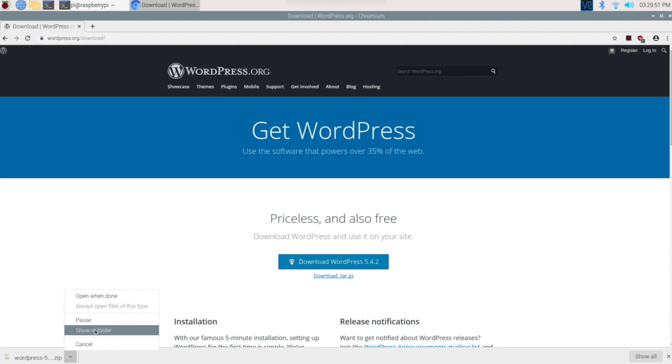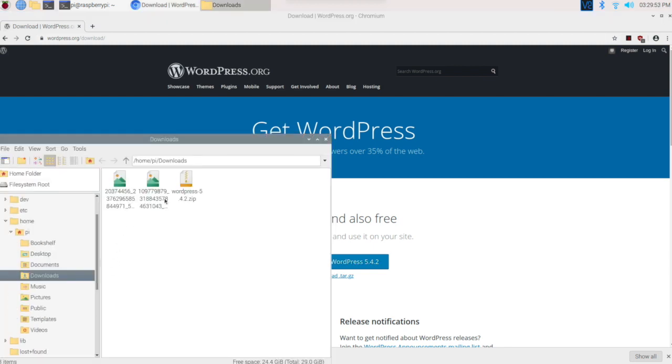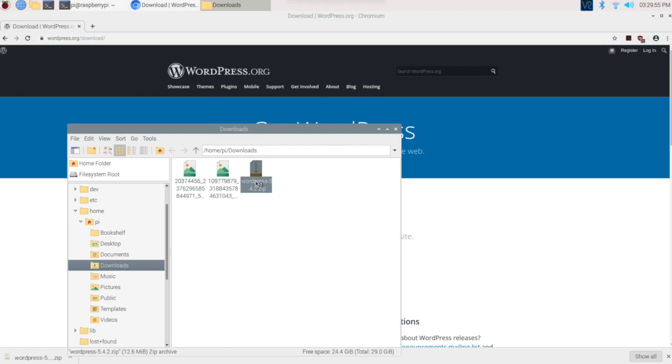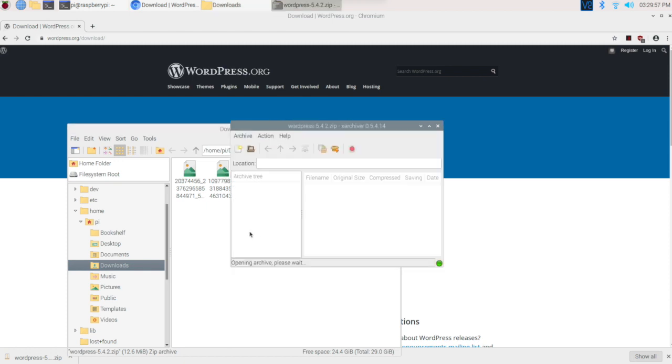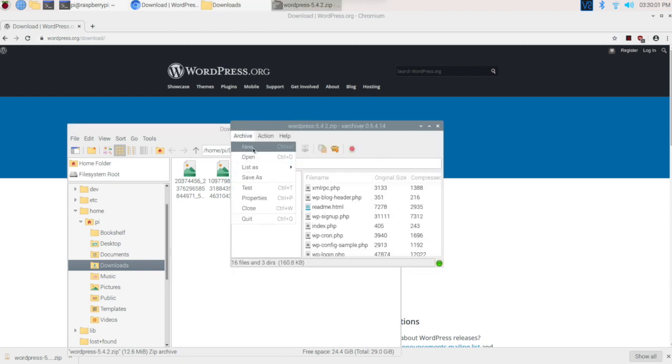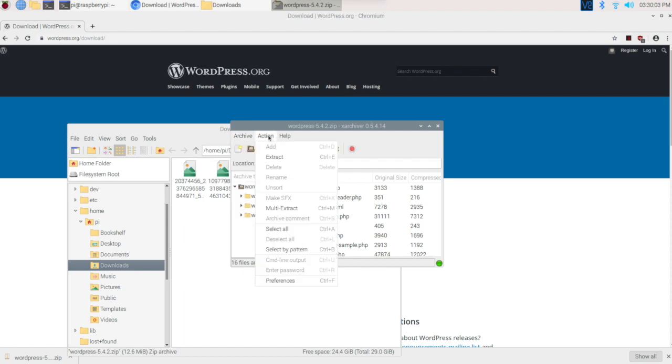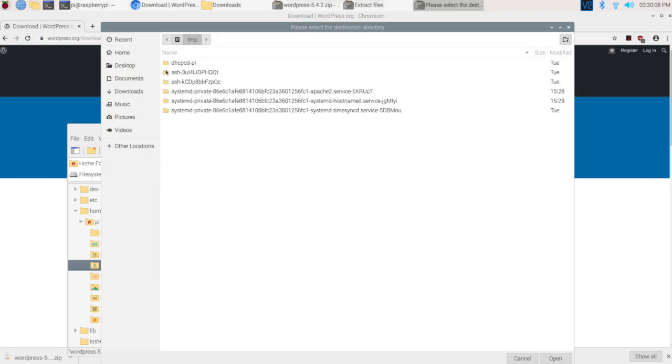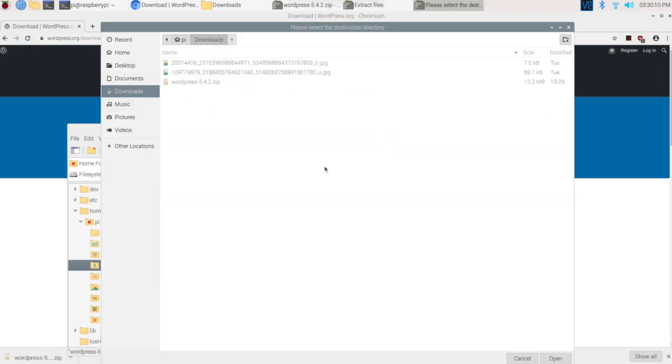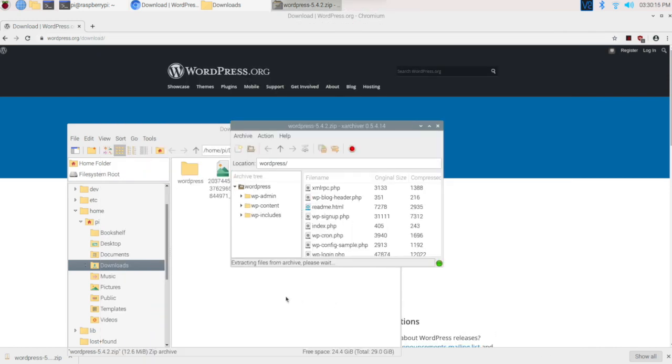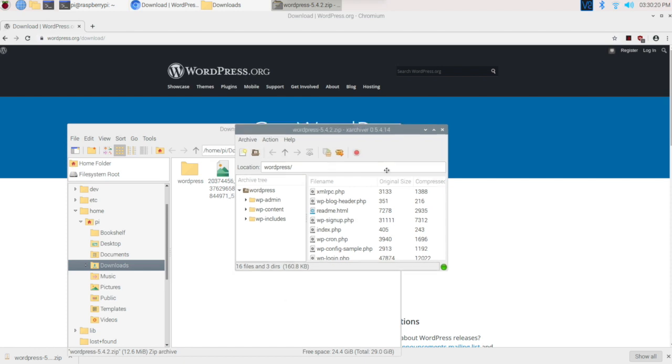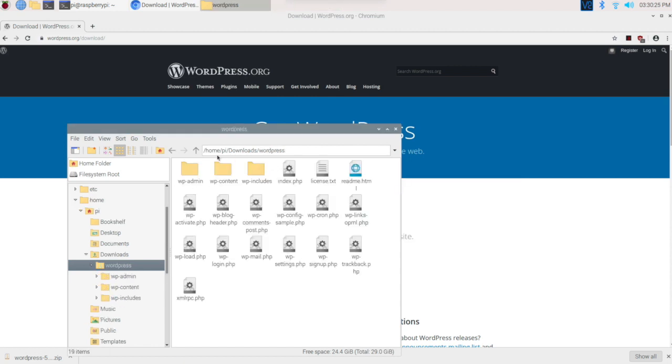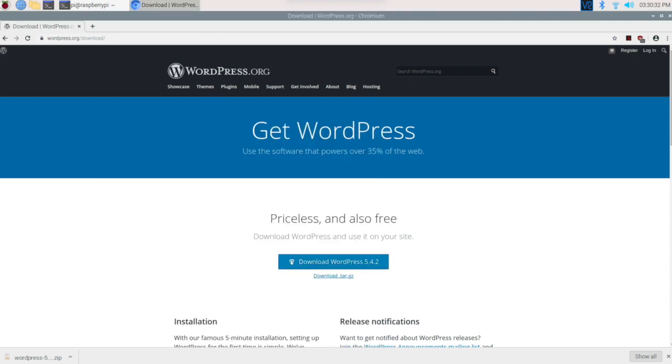It's done. Show in folder, there it is. Double click and extract. We want to extract it in the download folder.